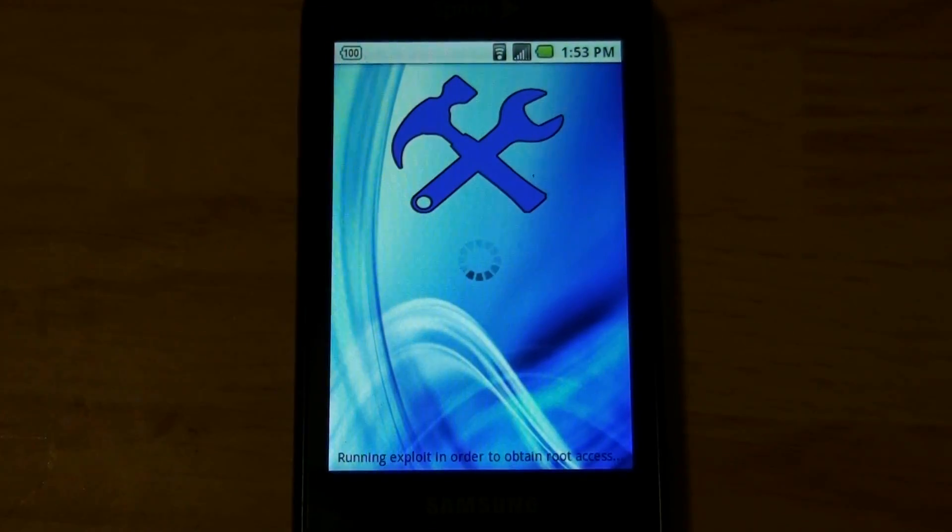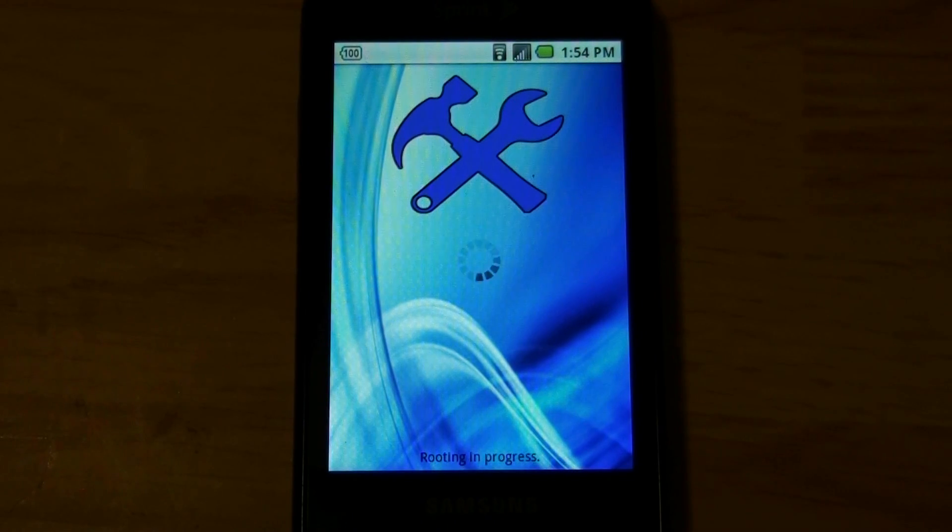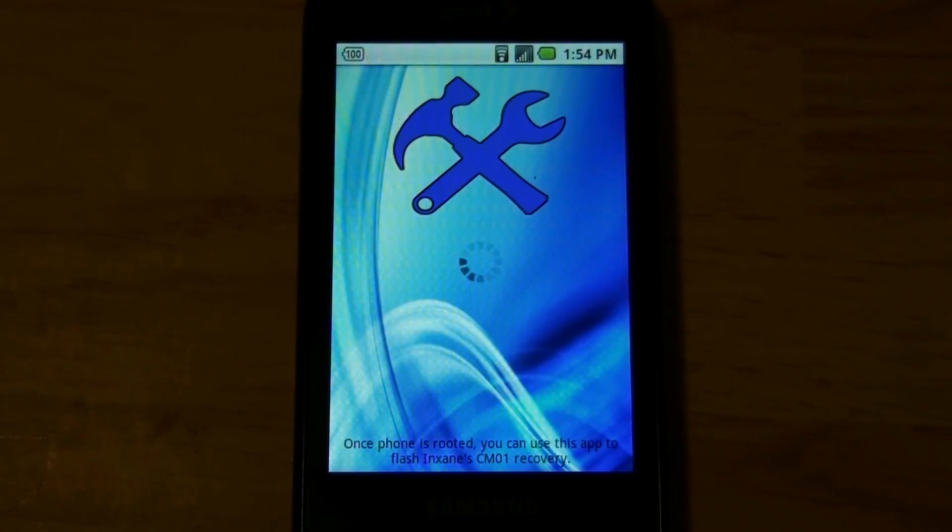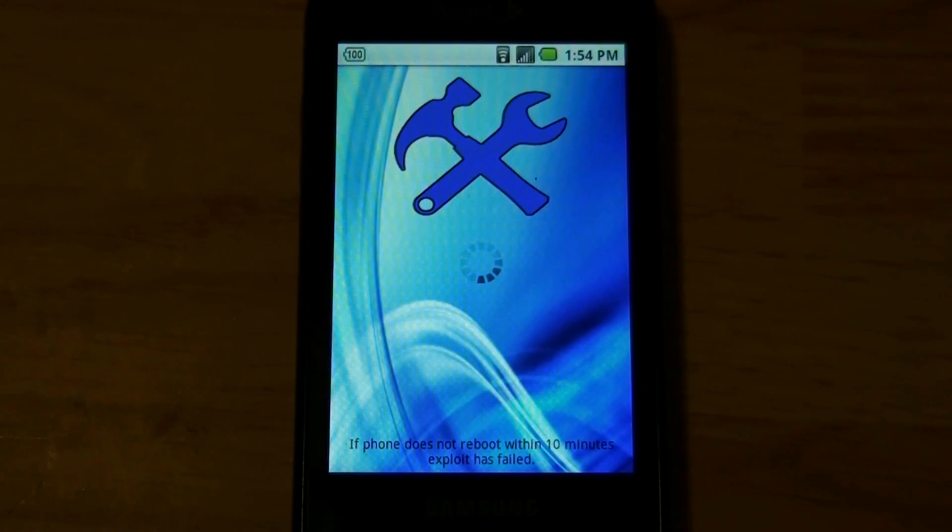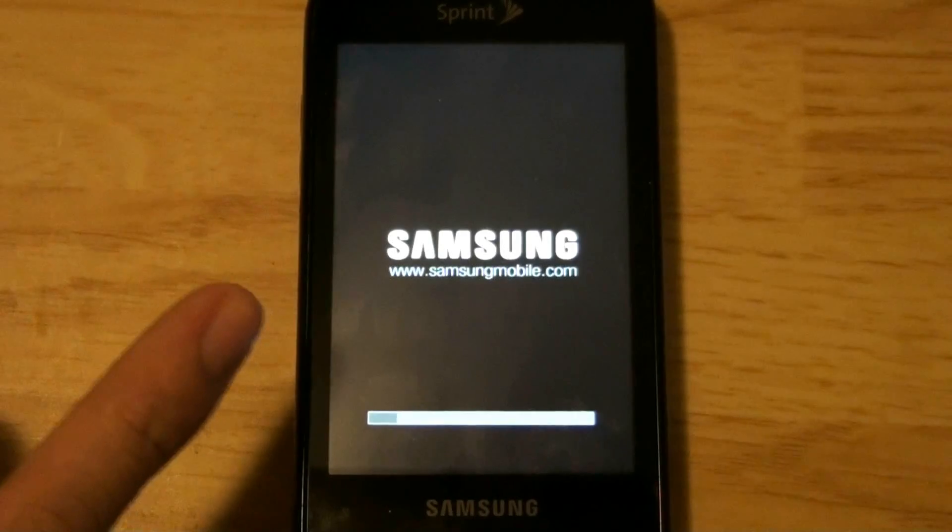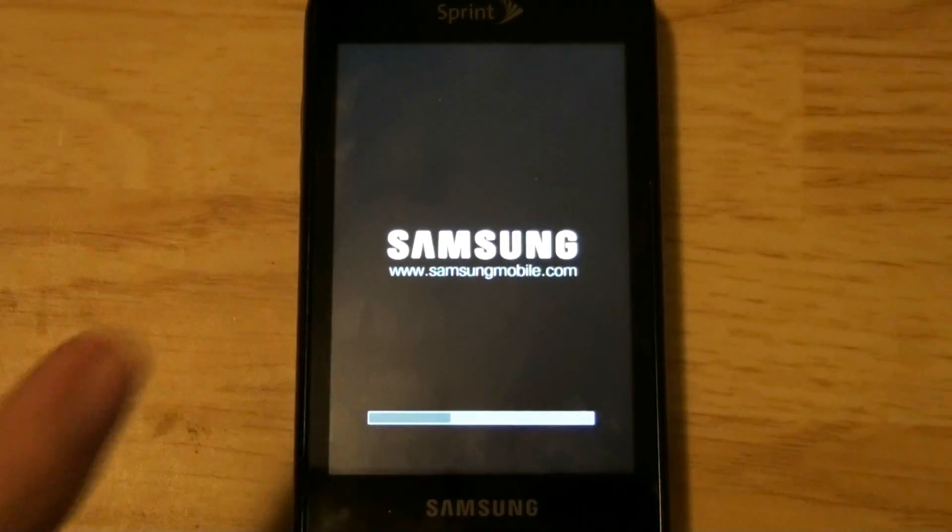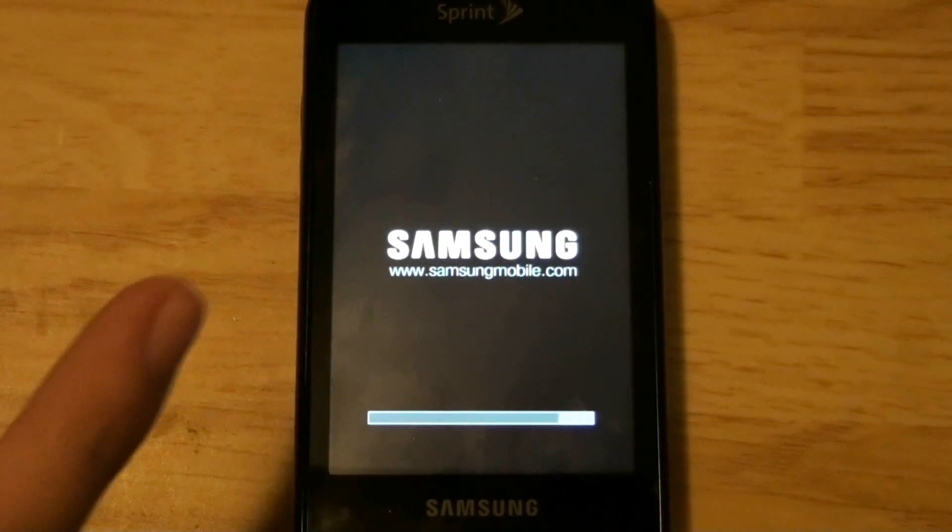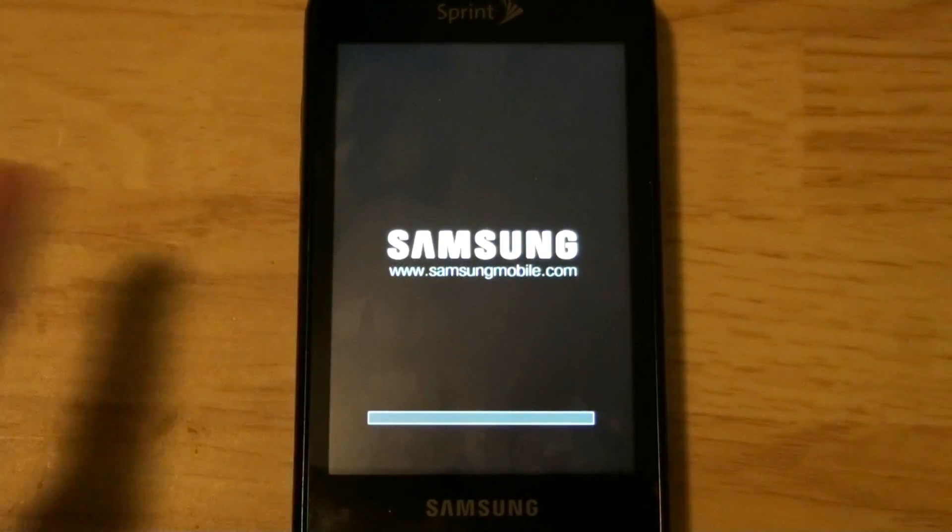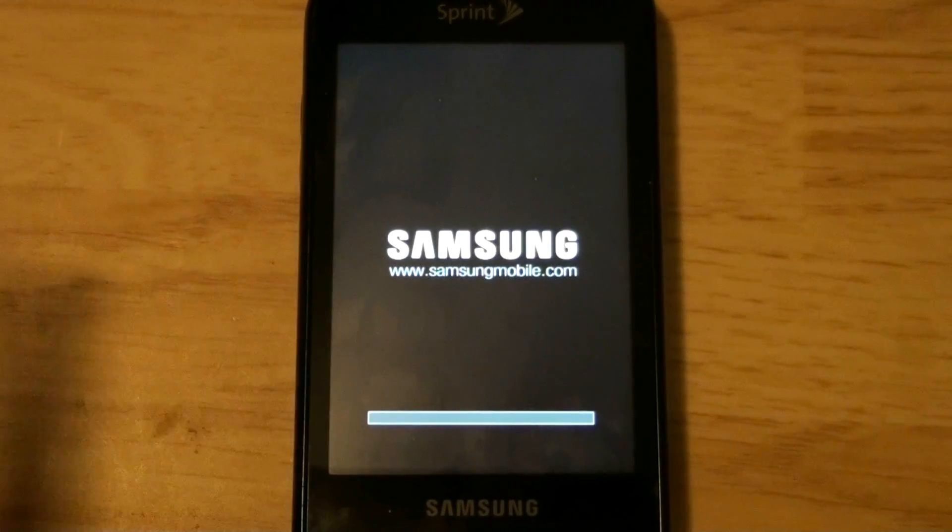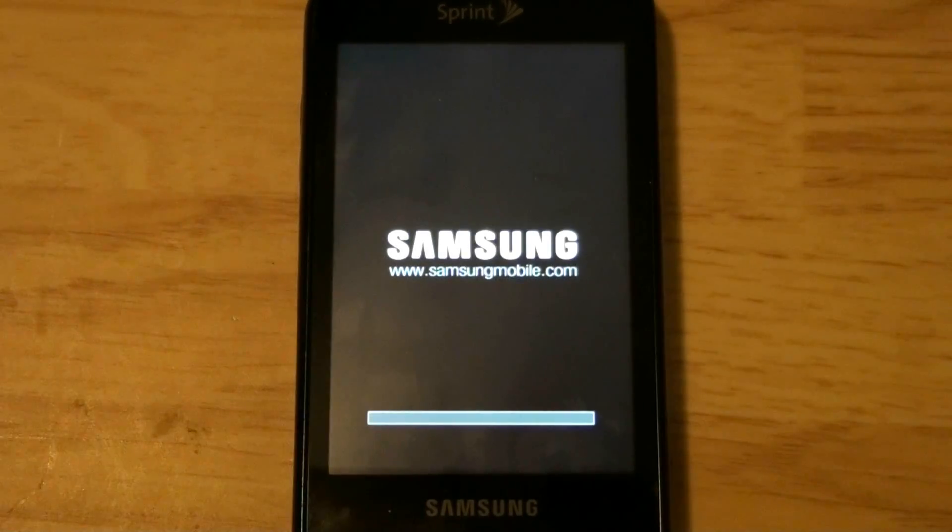Five minute root. Oh! It rebooted and I promise you, I swear to God that this was completely stock. Stock recovery, stock kernel, stock everything.